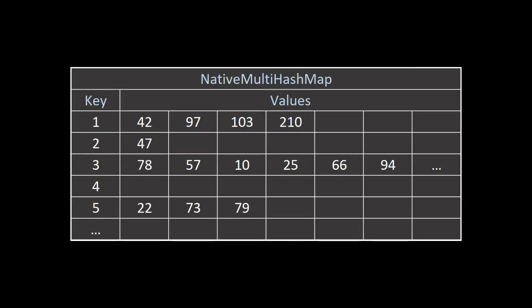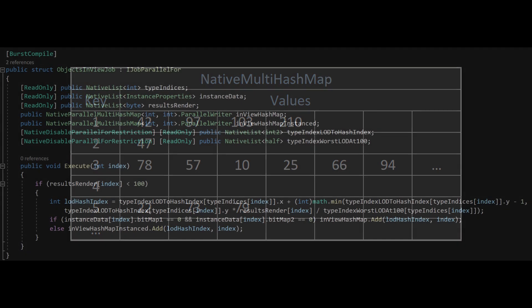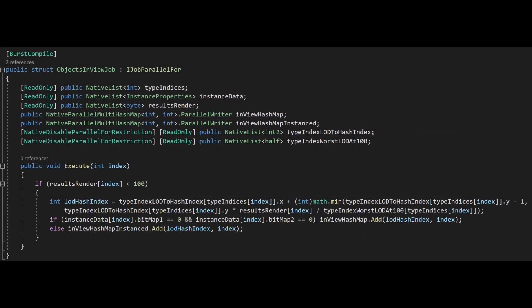Each object type and LOD combination gets a key that represents it in the hash map and, if the currently considered object is visible, its index is added to its hash map key. Note how the object is slotted into the instanced version of the hash map if its instance data is set to something different from zero, which is the indication that it's a special case.